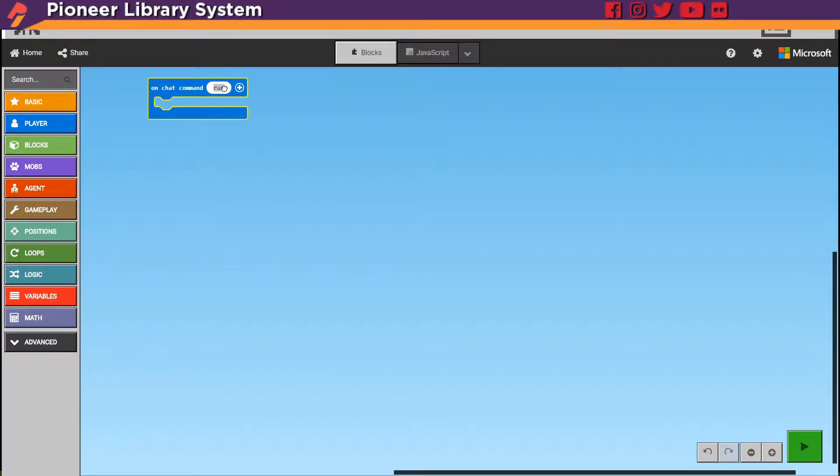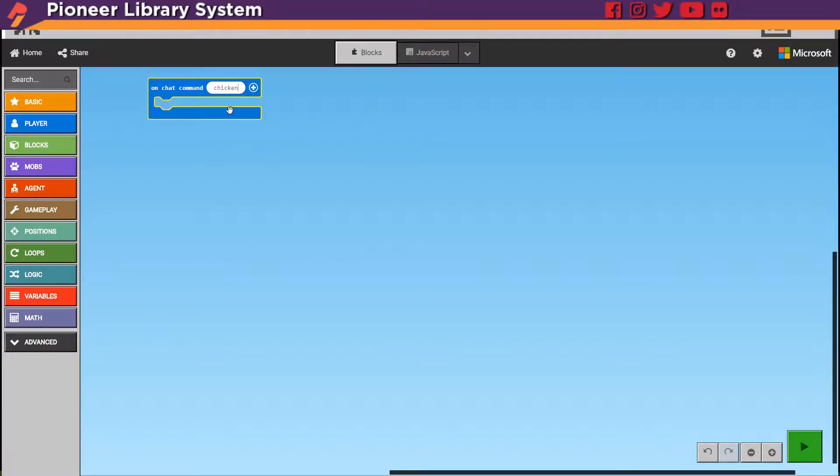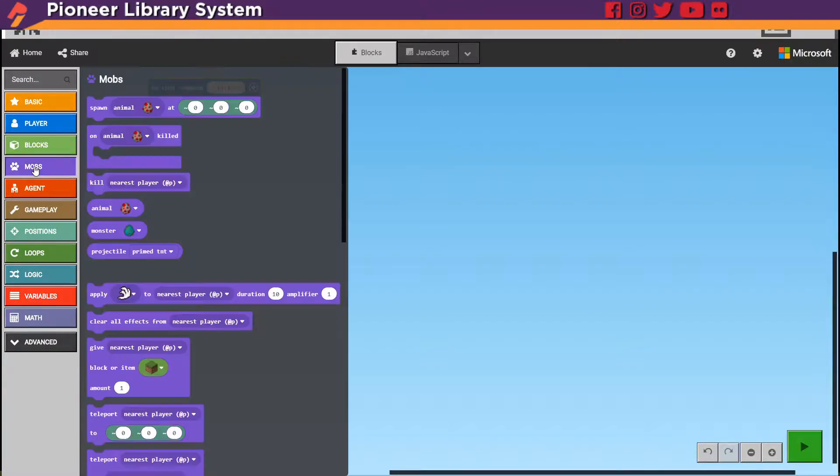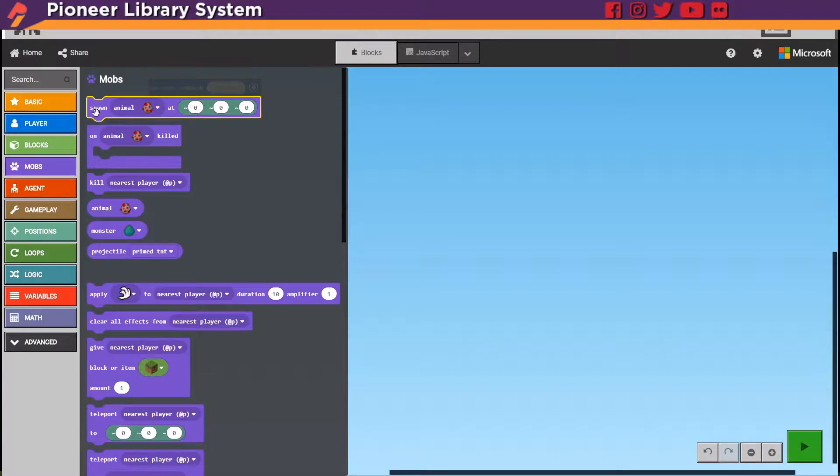The first thing we're going to do is rename this one to be chicken. All you have to do is click on it and it'll start letting you type in there. Once you've got that under mobs we're going to spawn an animal.